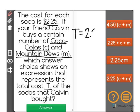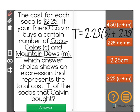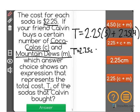So if you were to buy five Coca-Colas, we would solve this by saying 2.25 times 5, and if you were to buy four Mountain Dews, we'd add in 2.25 times 4. So this shows us that T is equal to 2.25C plus 2.25M, and that's one possible way.